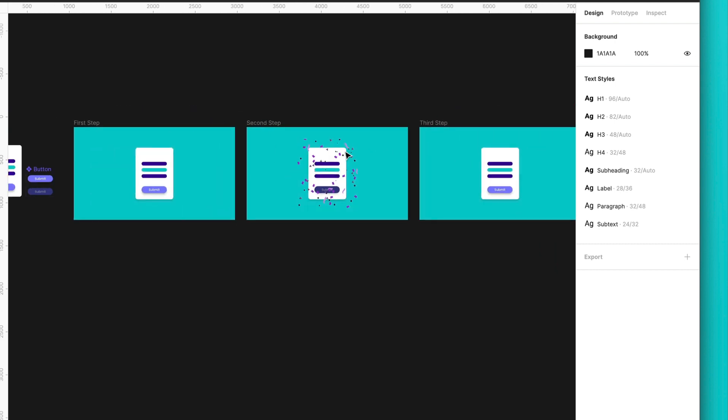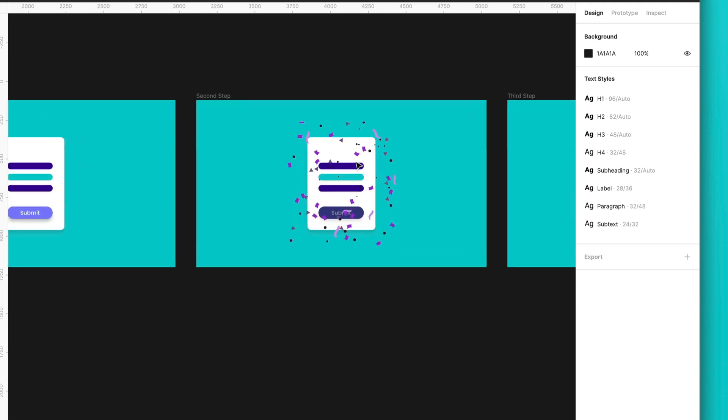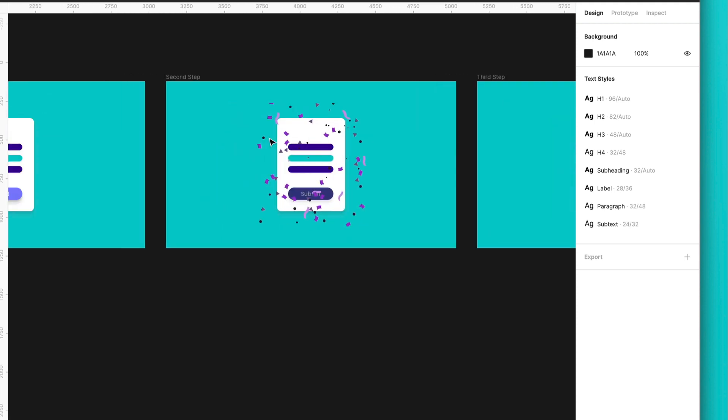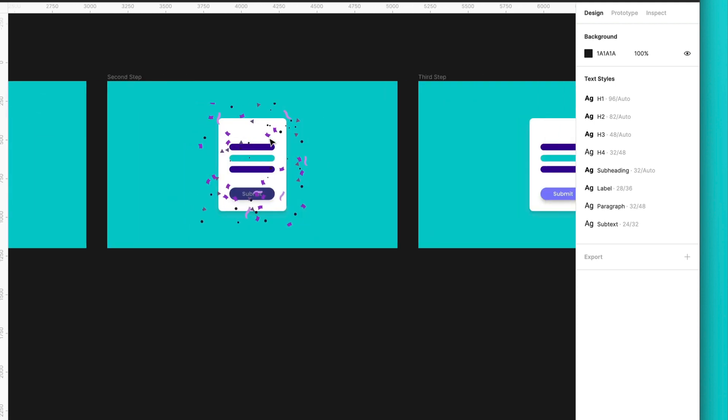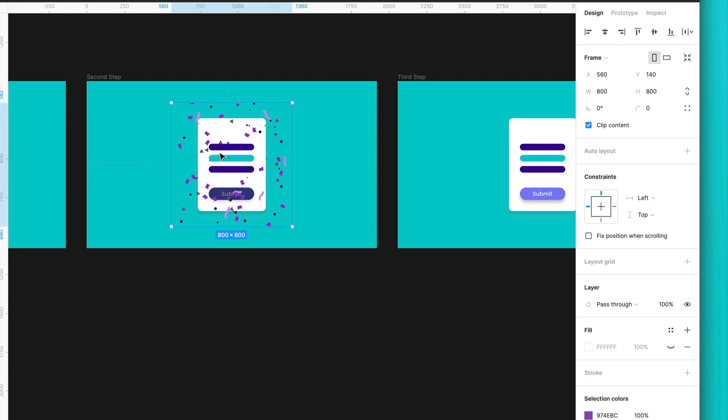Now, if you would like to animate this, how we can do it? So as you can see, the confetti will appear actually in this other frame. So I will select this.